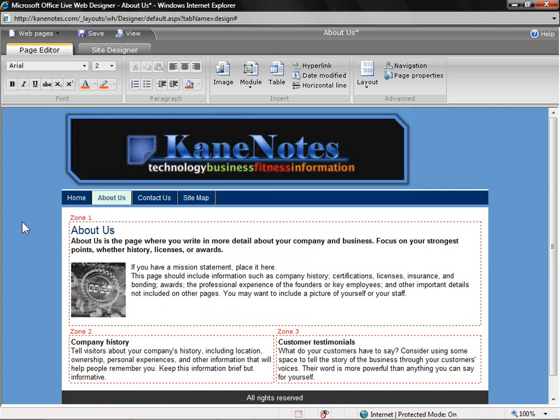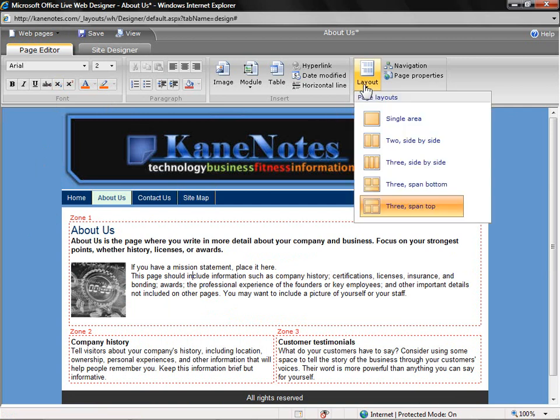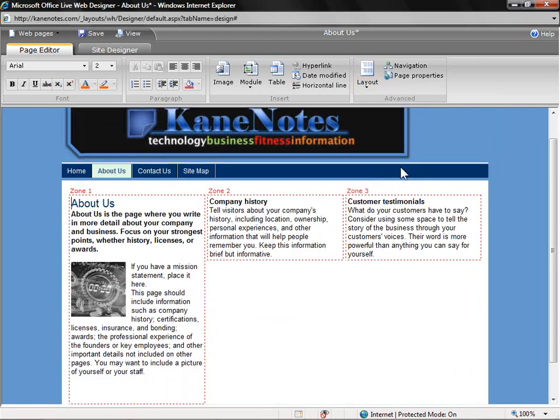Let's start off by changing the layout of this page. Let's do three side-by-side zones. In the first one, I'm going to enter information about K-notes, in the second, about its founder, myself, and in the third, some contact information.